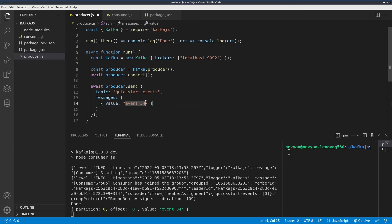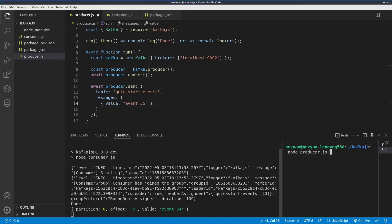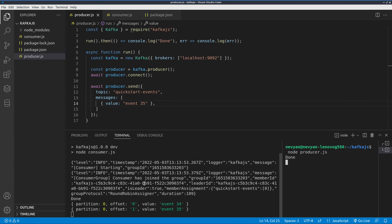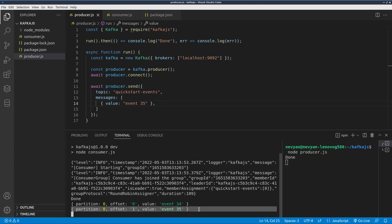All right, let's change this message to event 35 for example. We'll save and here I'll run the producer.js while looking at the output of the consumer. As you can see we have one new event which we managed to intercept with our consumer.